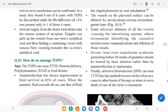TTTS is classified by the Quintero staging system. Stage 1: oligo and polyhydramnios present, donor bladder visible. Stage 2: oligo and polyhydramnios plus bladder no longer visible in donor twin. Stage 3: Doppler abnormalities in umbilical/fetal blood flow, absent or reverse end-diastolic flow, or tricuspid regurgitation. Stage 4: one or both babies develop hydrops with excess fluid, skin edema, scalp edema, and pericardial or pleural effusions. Stage 5: one or both babies die.